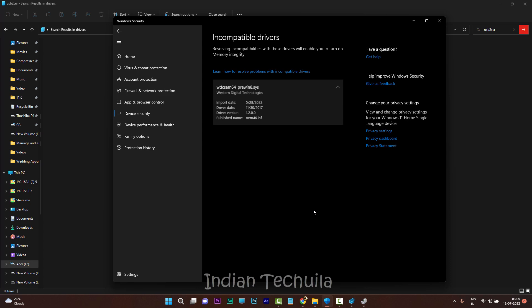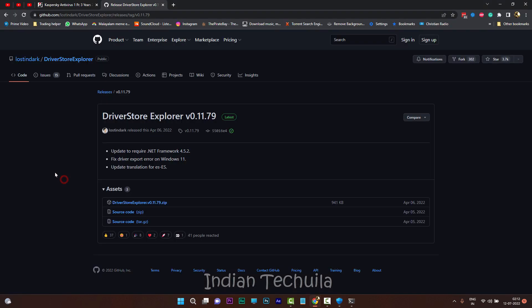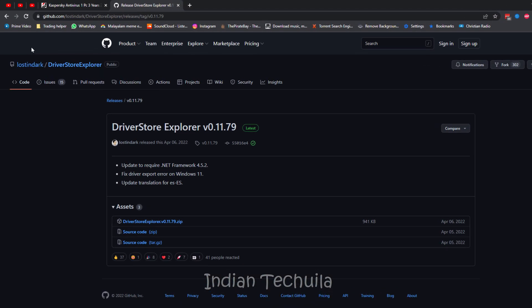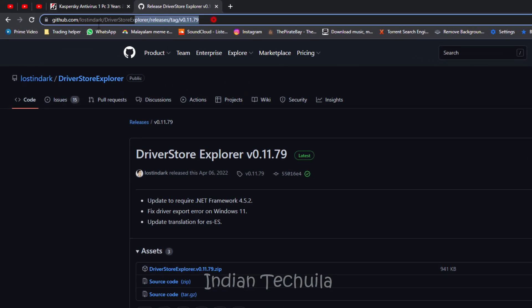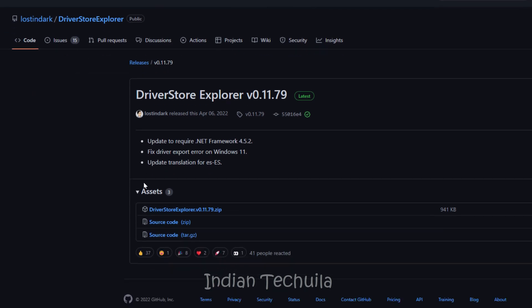So we are going to use a different program, Driver Store Explorer. You can download it from the GitHub page and I will share the link in the description.